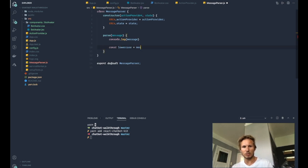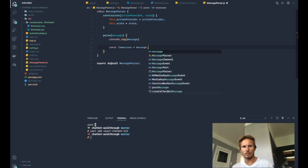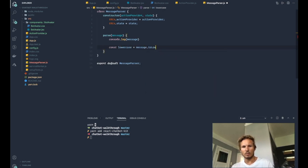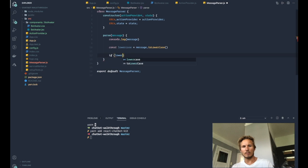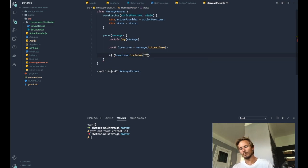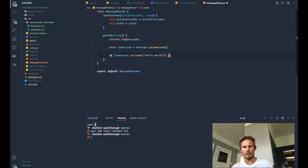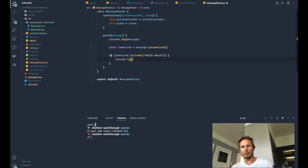So inside of here we want to do something like—I'm going to keep it simple for now, but you can make this as complex as you'd like—but let's say that we create a lowercase version of the message.